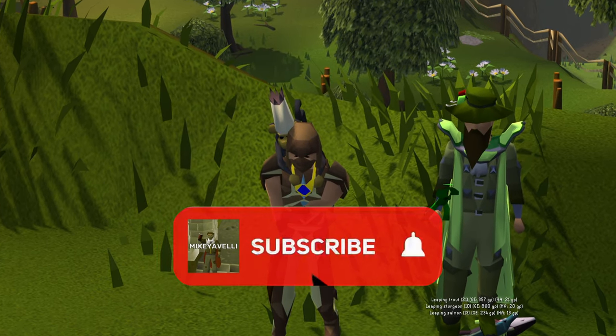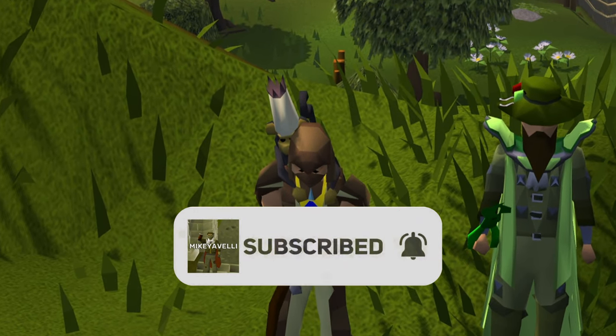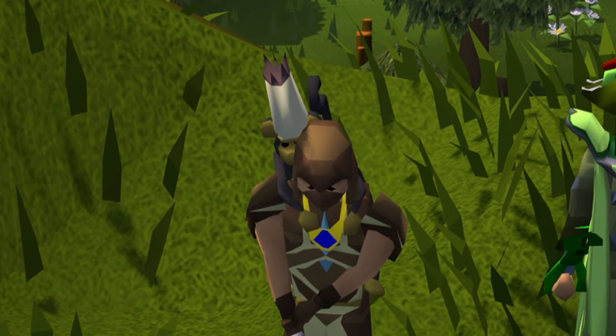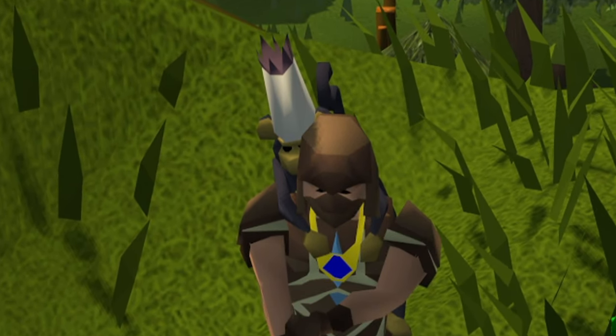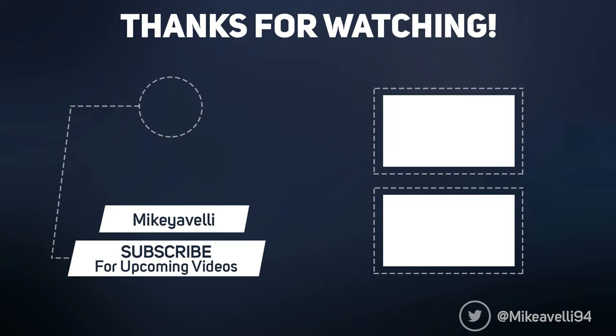Don't forget to like the video and subscribe for more OSRS tips and guides. As always, this was Mikey Avelli, signing out.